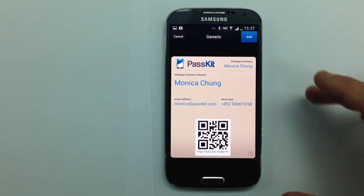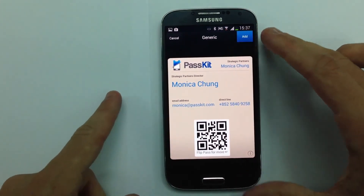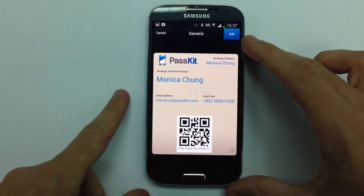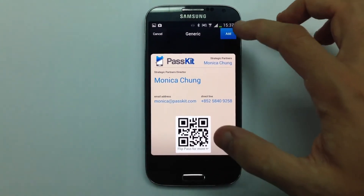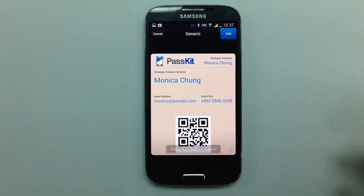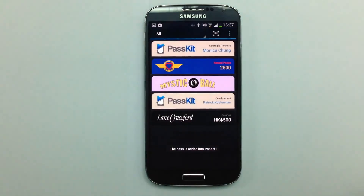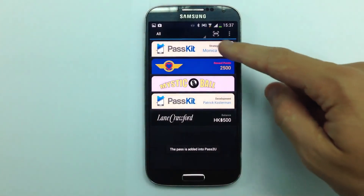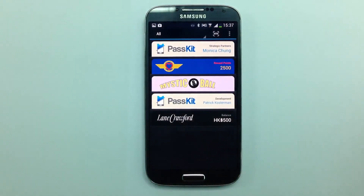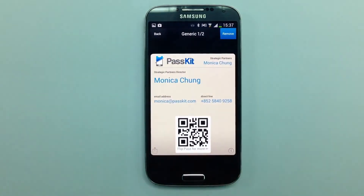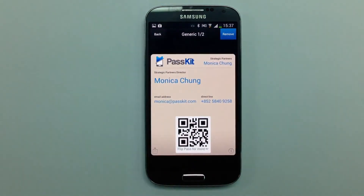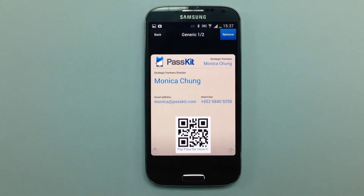It's a very clean design and I'm going to add it to my collection. Here's what the collection looks like. I'm going to click on the pass I just added and there it is — name, address, phone number.